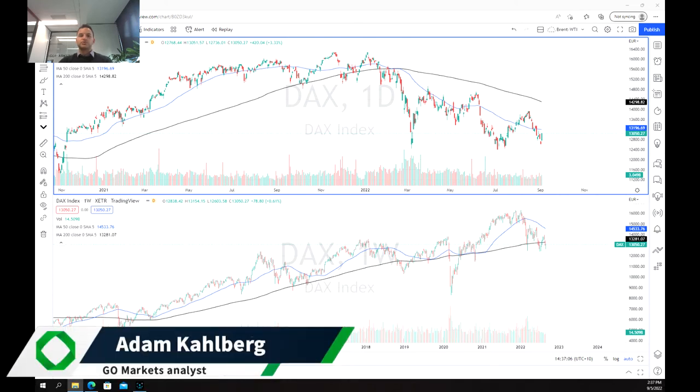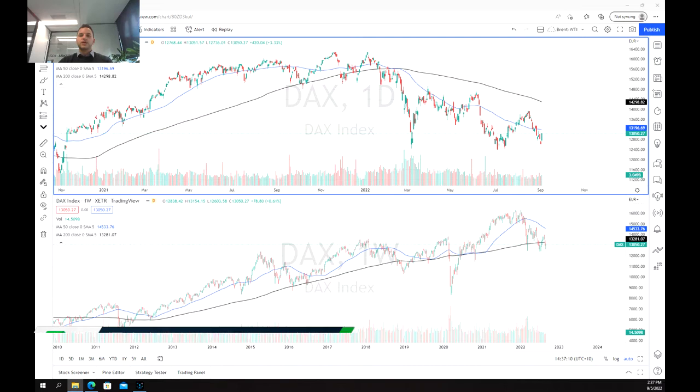Hello everybody and welcome to another trading video. I'm your host Mark at Hans Statham-Karlberg. Today we're going to be having a look at the DAX index.